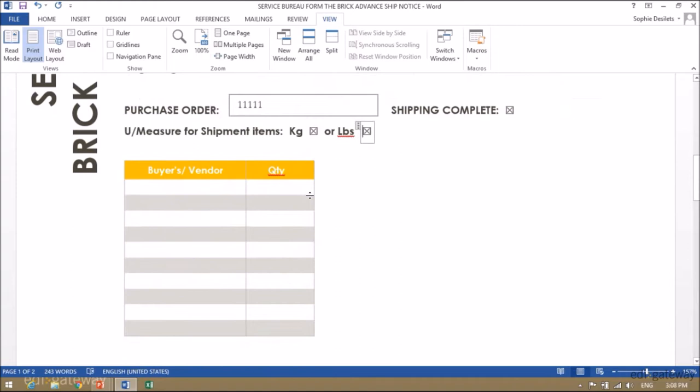Enter the buyer's number, and then the quantity you are shipping. If you are shipping exactly what you wrote in your purchase order acknowledgement, simply click on shipping complete and do not fill in this section.